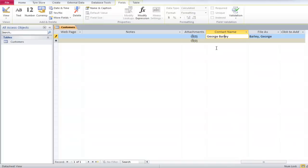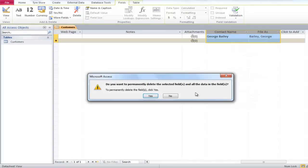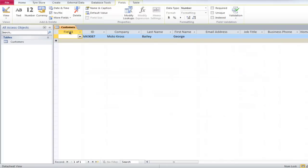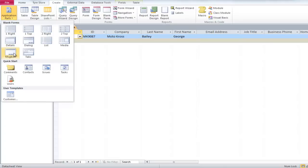Now we have saved that application part, so go ahead and delete the File As and Contact Name field. Go to the top ribbon and click on the Application Parts button. You will notice that there is a Customer Template option at the bottom.